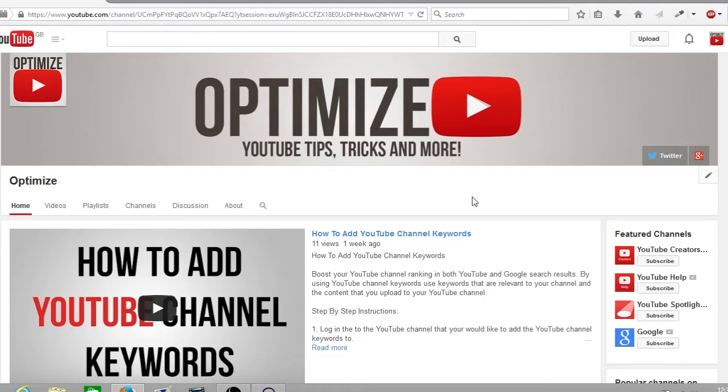So without further ado, let's get started. First off, make sure you're signed into your YouTube channel. As always, I'm signed into the Optimize YouTube channel.